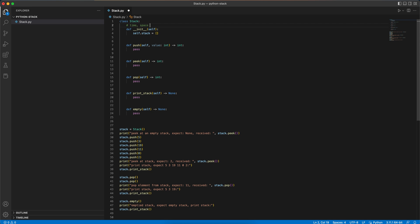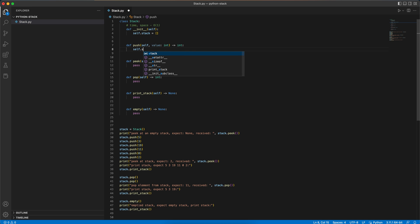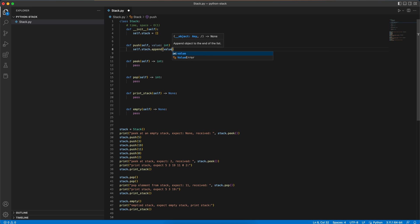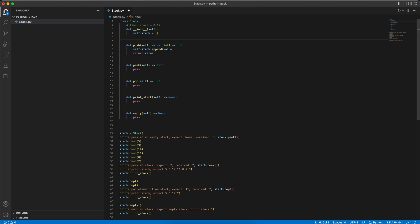The time and space complexity of this is just O(1). Now for the push function, we want to append a new element to the end of our list. So for that, we could use self.stack and then append with the value that we receive, and we want to return that value that we just pushed. The time and space complexity is just O(1).